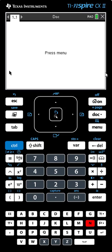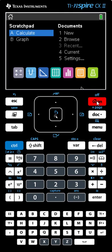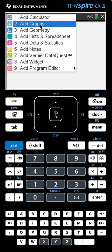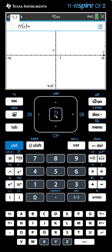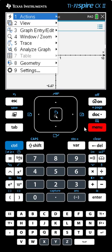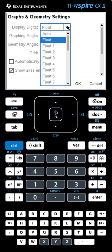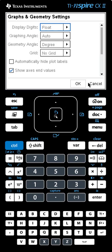We'll begin in our home screen and we have to first make sure we have our settings correct. Let's start a new document and add a graph. Let's make sure that our settings are how we want them. We begin by clicking on Menu, go down to Choice 9 which is Settings, and make sure that your display digits say Float — not float with a number, but simply float. Once that's the case, click OK.